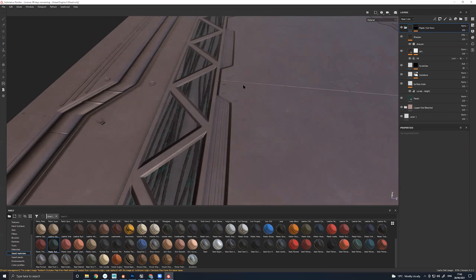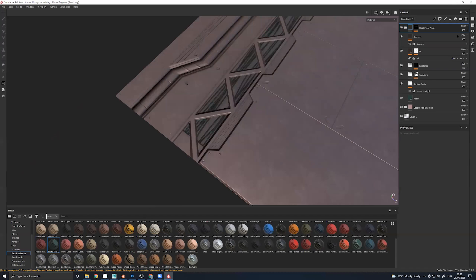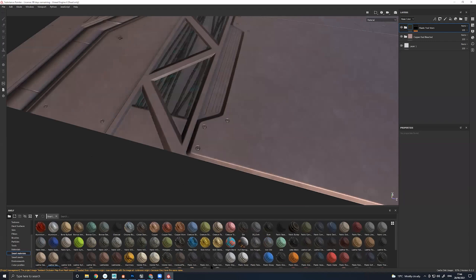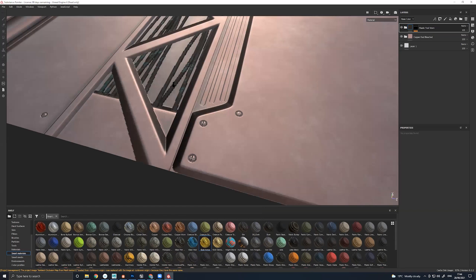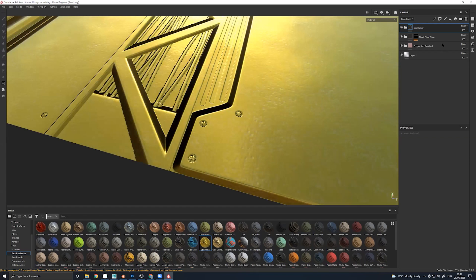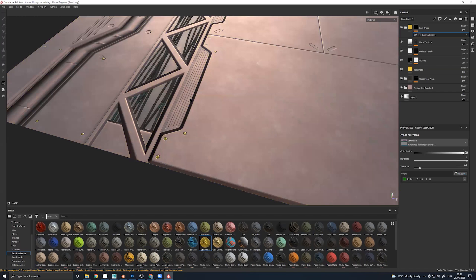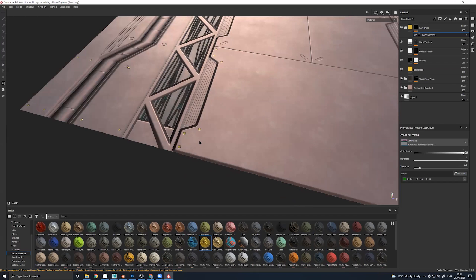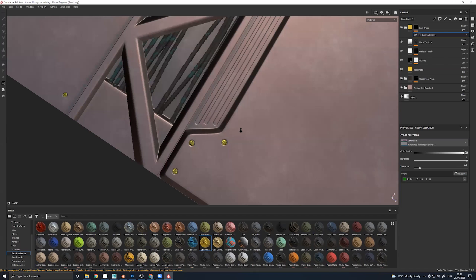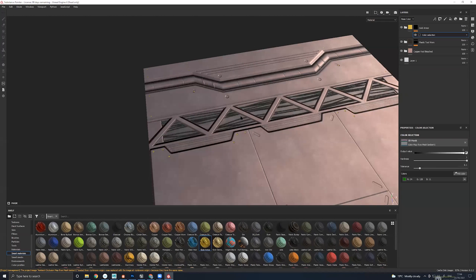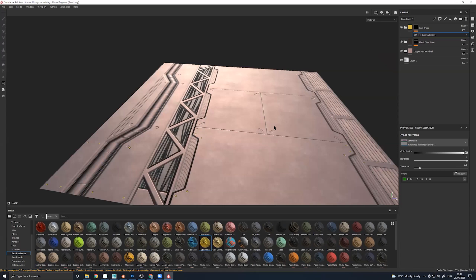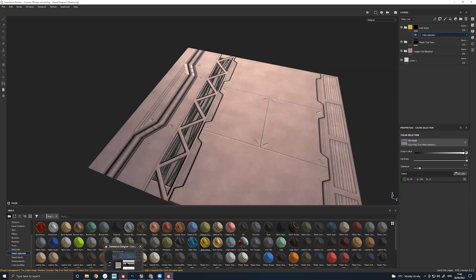To demonstrate material IDs again: say you want screw heads to be a different material like gold armor. Add the gold armor material to make the whole thing look like gold armor, then right-click and say Add Mask With Color Selection, pick the color that the material ID created, and it restricts the material folder to just that color ID. Really helpful — definitely recommend using material IDs if you're using high-poly hard surface modeling in Maya, Max, Blender or whatever you're using.